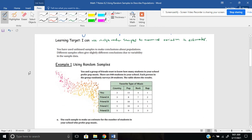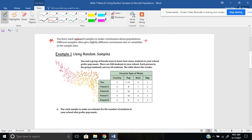A side note here: you have used unbiased samples to make conclusions about populations. Different samples often give slightly different conclusions due to variability in the sample data. So if you ask sixth grade versus seventh grade versus eighth grade, it's going to be slightly different or variable data. We'll see that in a few of these examples.